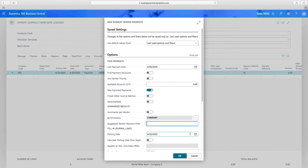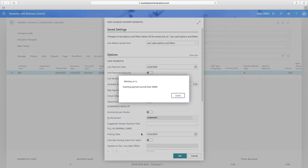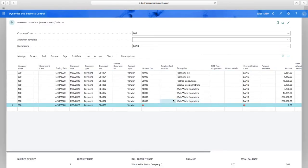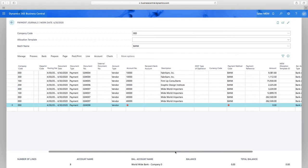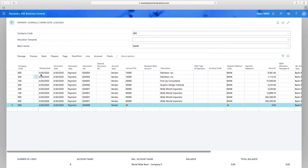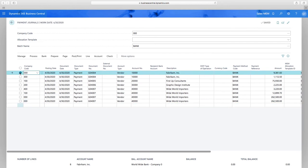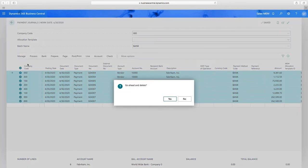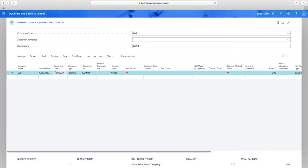When I click OK, it populates whatever is available for payment. On the left-hand side I now have different company ownership in this batch, but as I scroll across, my bank account is one bank account for the centralized process — assigned to my head office company. Now let's switch to a decentralized payment run. I'll remove these selections and go back into Prepare > Suggest Vendor Payments.